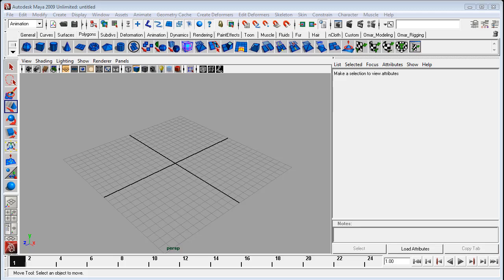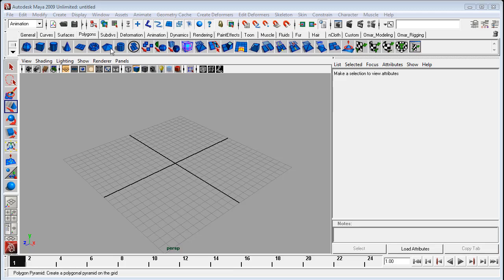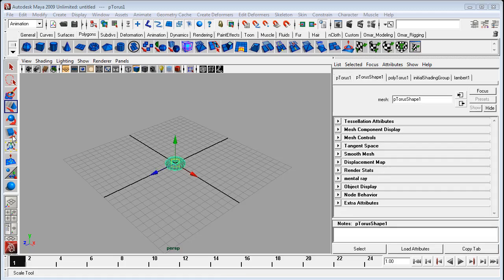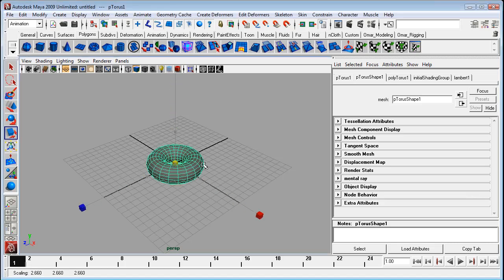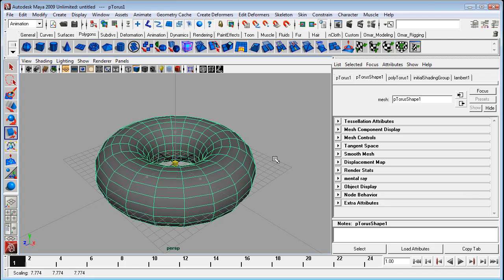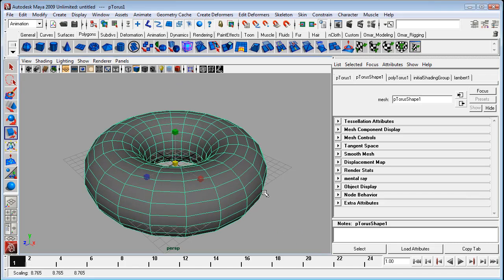Hello everyone and welcome to this quick video on soft selection. My name is Omar and we're going to take a look at the soft selection options in your move, rotate and scale tools and then compare them to the more traditional soft modification tool. Now this option is available in Maya 2008 extension 2 or higher.